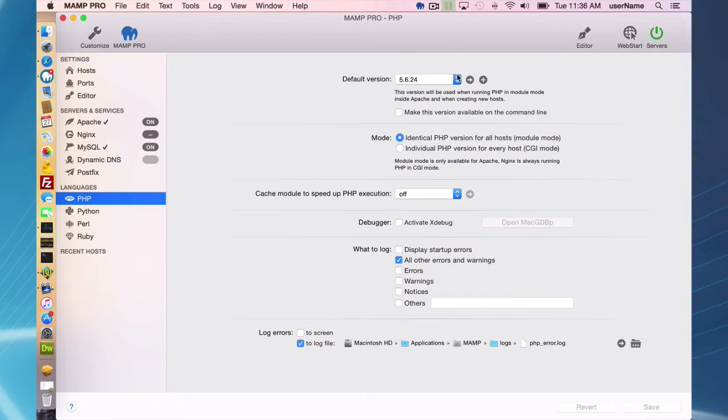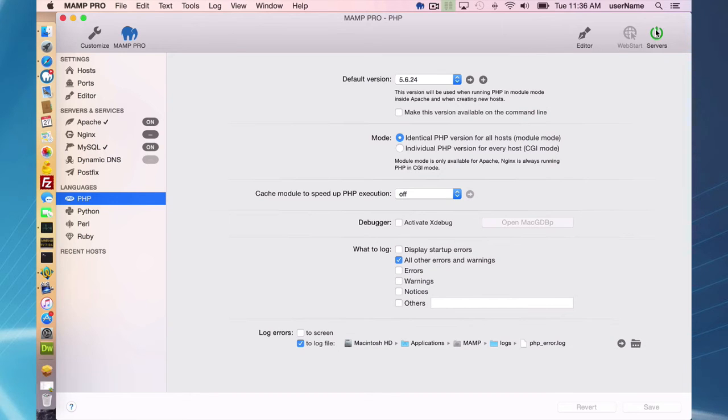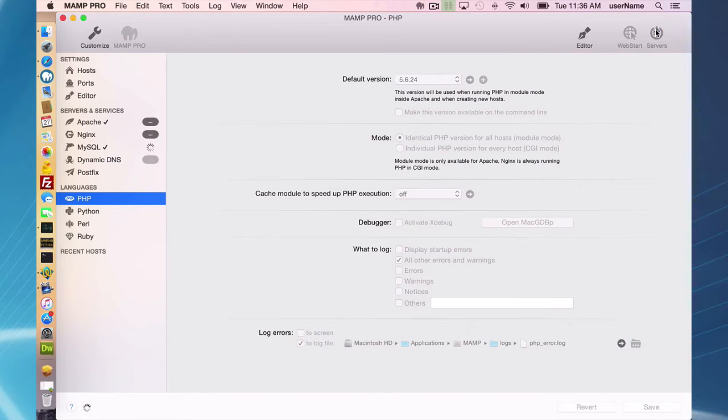To remove PHP versions you have to do that manually. What you have to do is stop your servers, close MAMP.